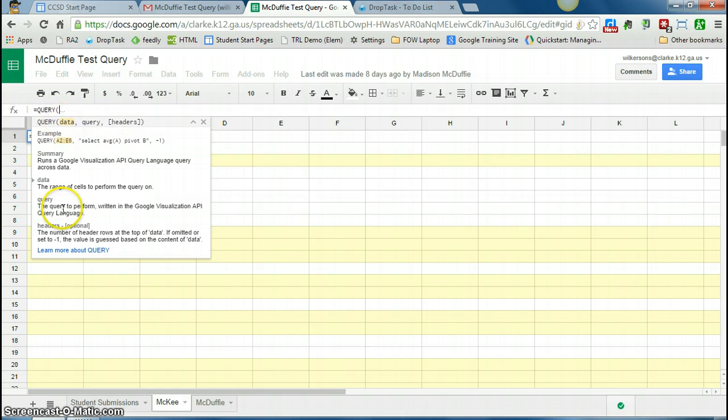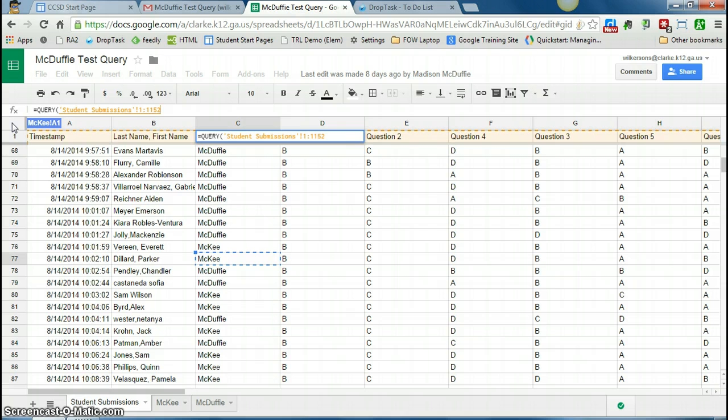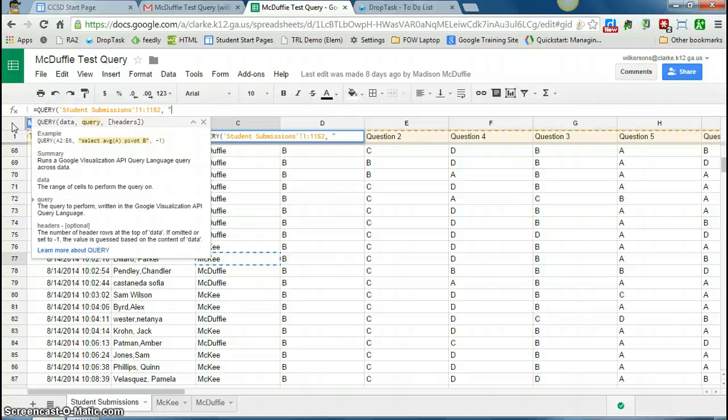So query the data. So I'm querying this data on this tab, and if I click on this gray square in the top left-hand corner, it'll select the entire spreadsheet. So that's the data that I'm querying. I put a comma, and now I tell it what I want to do.